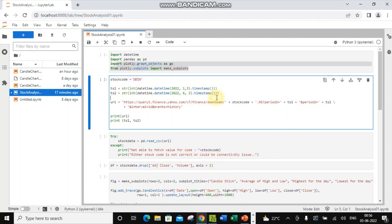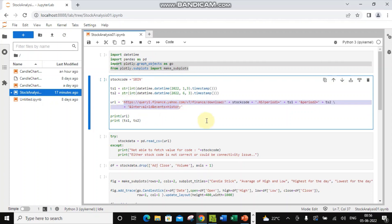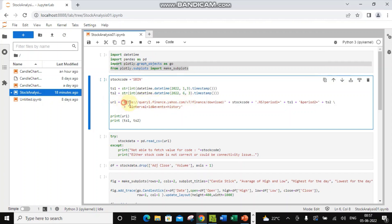When we talk about historical price, we need a start date and end date — for example, one month or two months of data. This date is required in a very particular format because if you try to fetch historical price you need to form the URL. You can update the year, month, and date here. I'm giving 3rd January 2022 as the start date and 3rd June 2022 as the end date. Then we need to form this URL — I'm using Yahoo Finance for fetching the historical price.